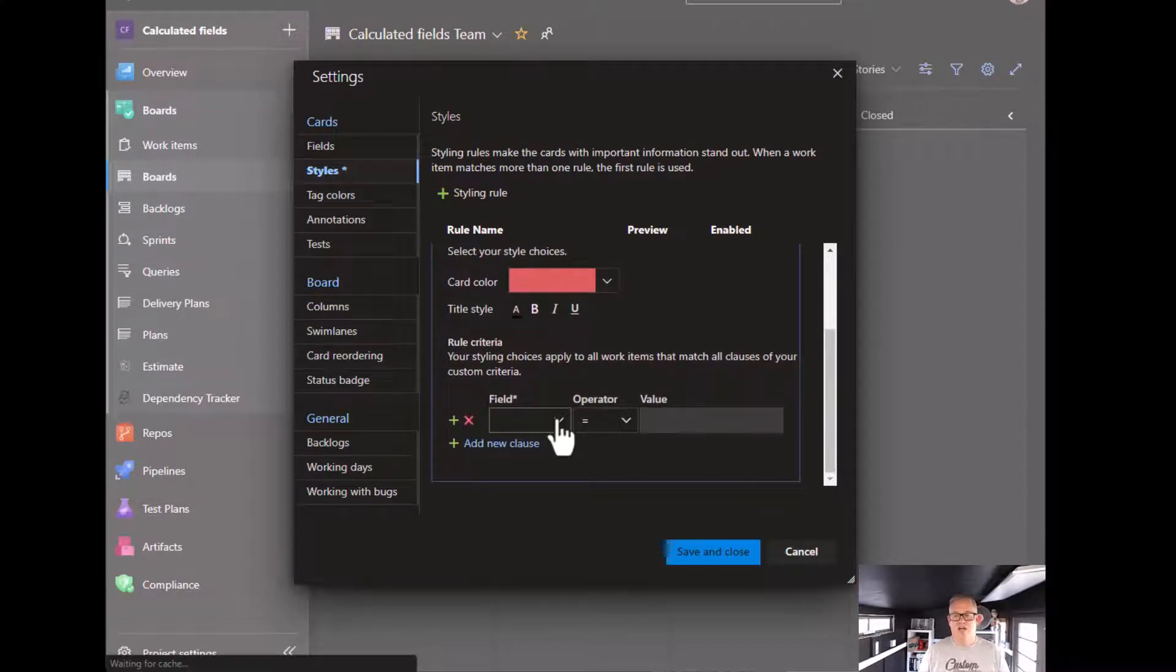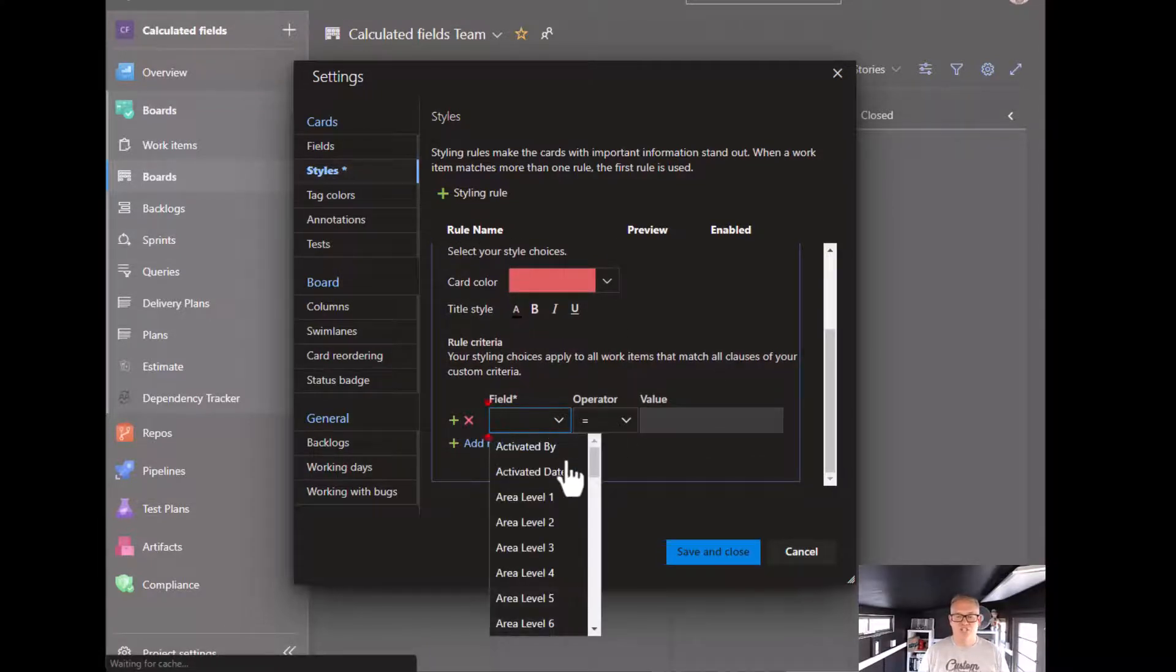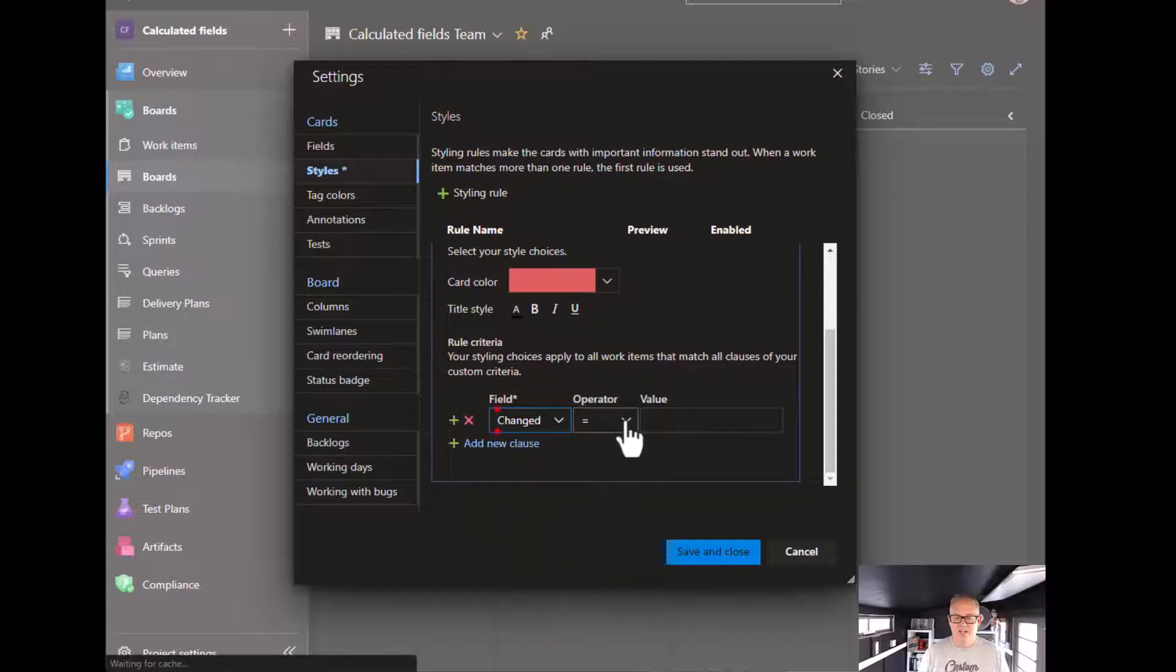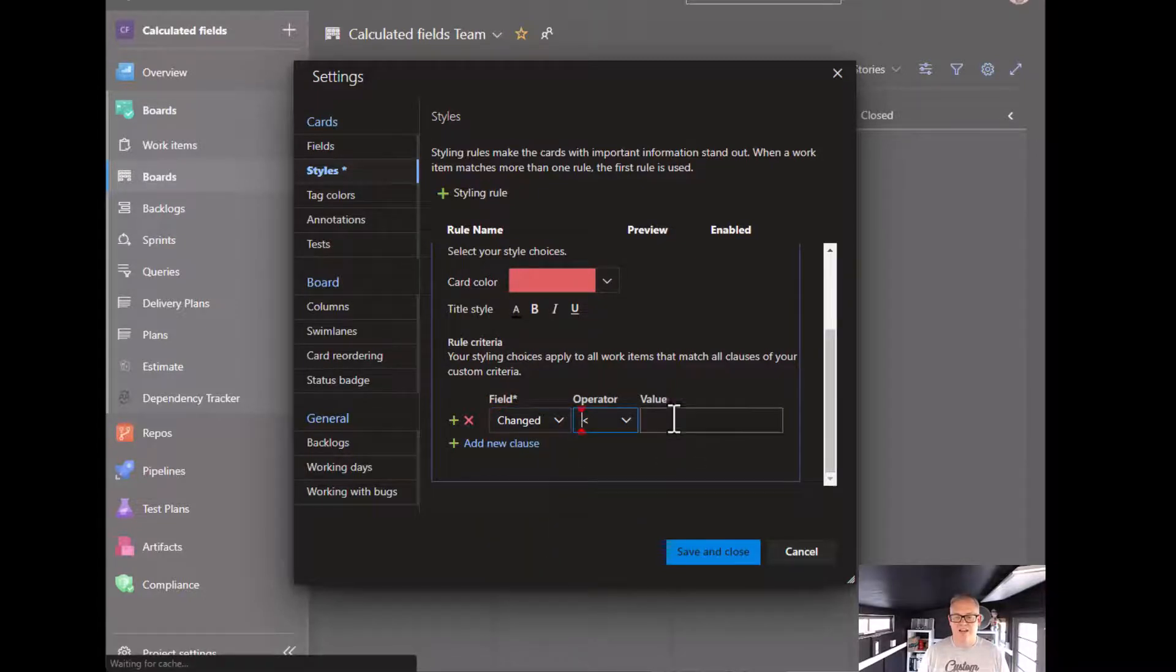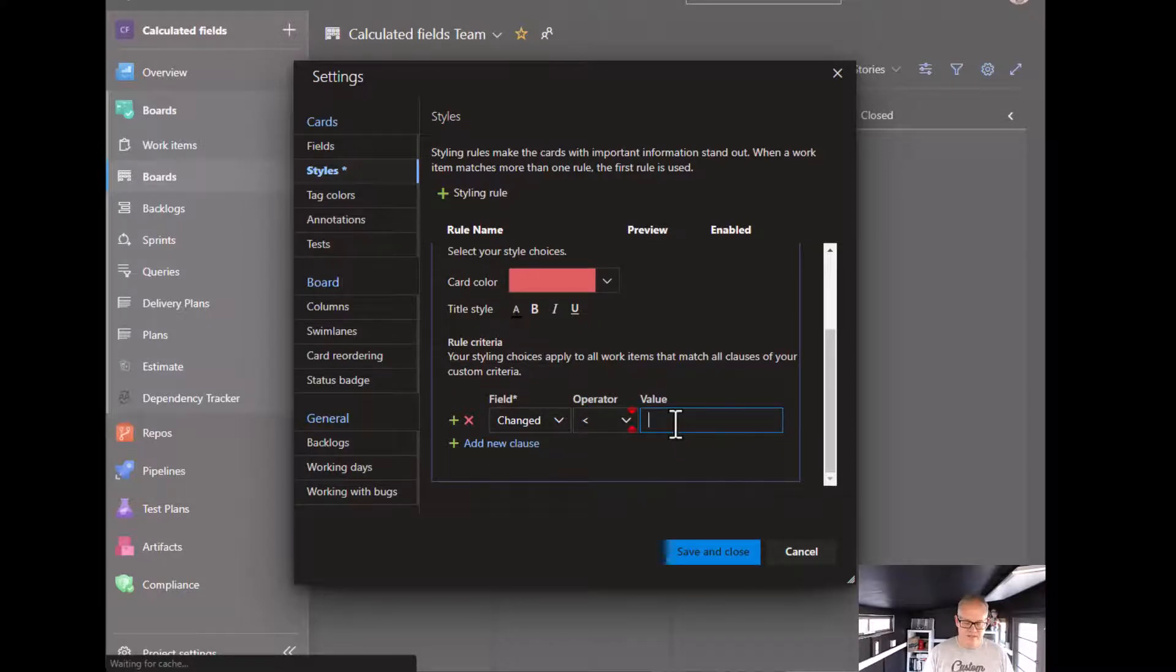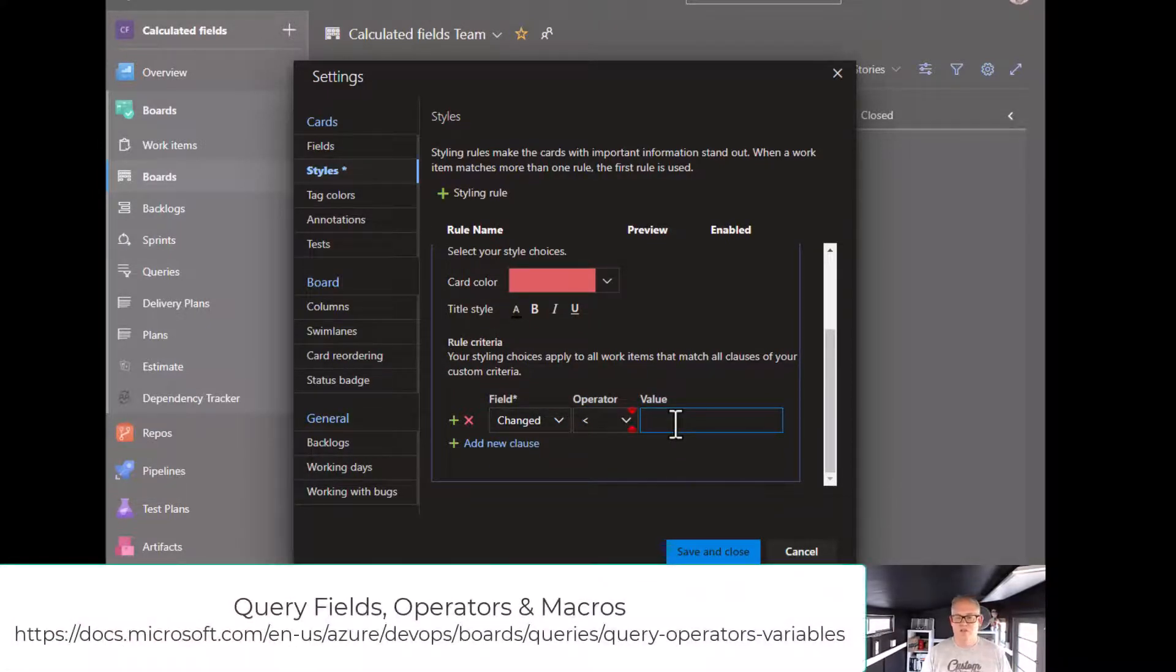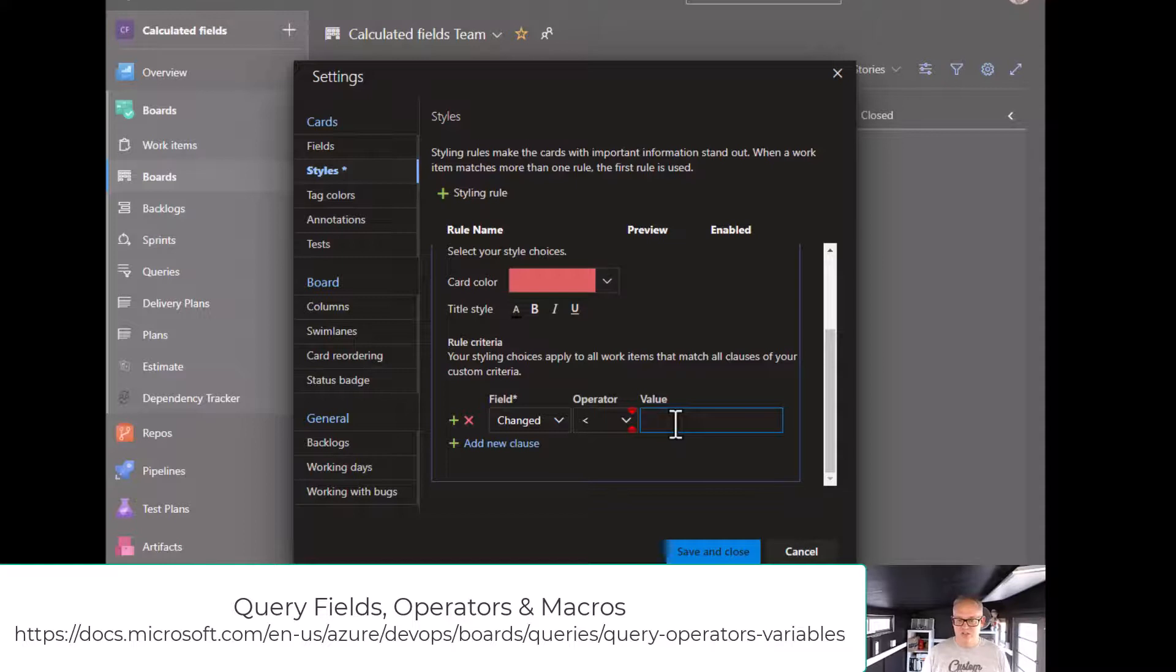So we want to look at the change date. Obviously there's a lot of different fields here. Change date, we want to go less than, and then we can use the work item language that's in